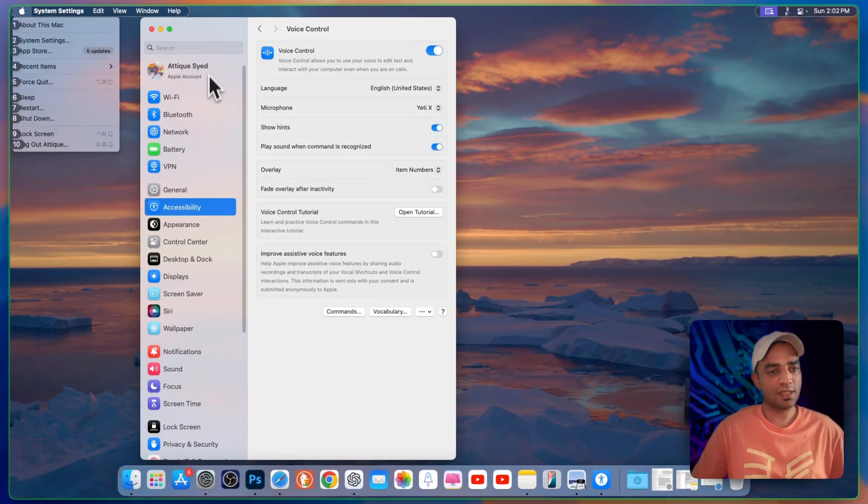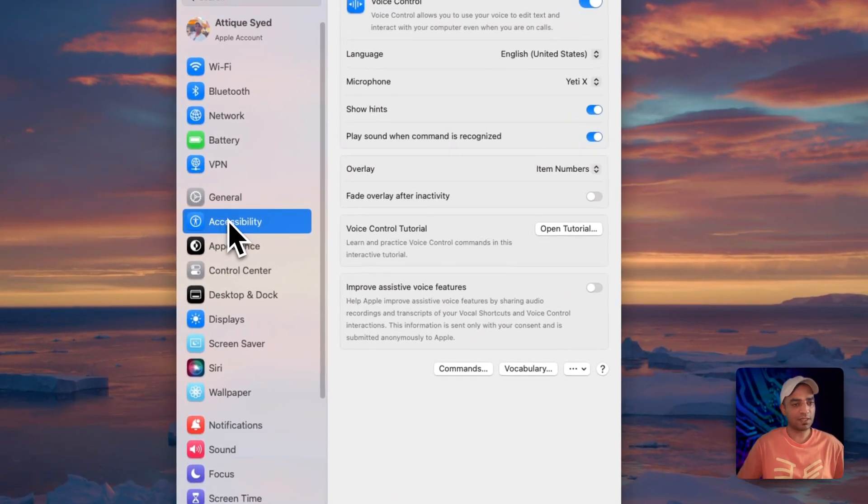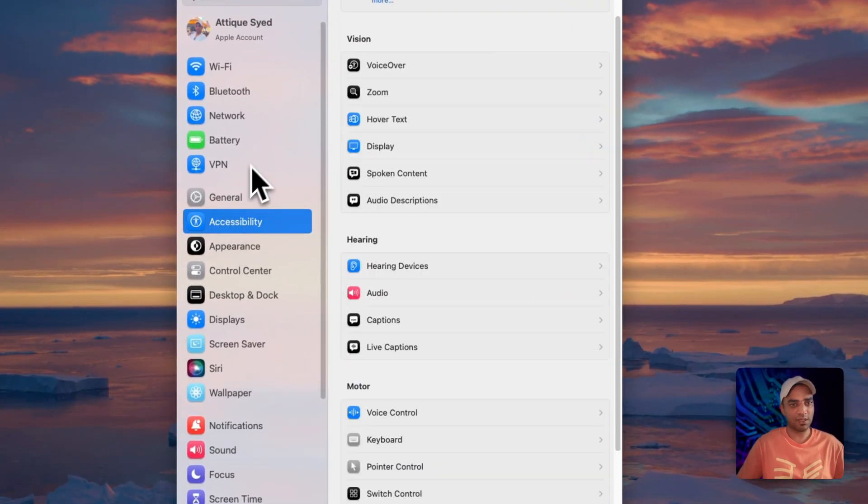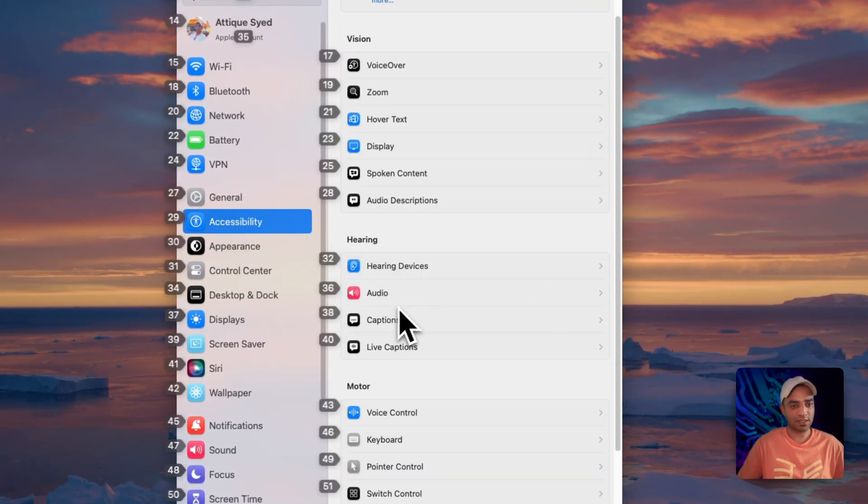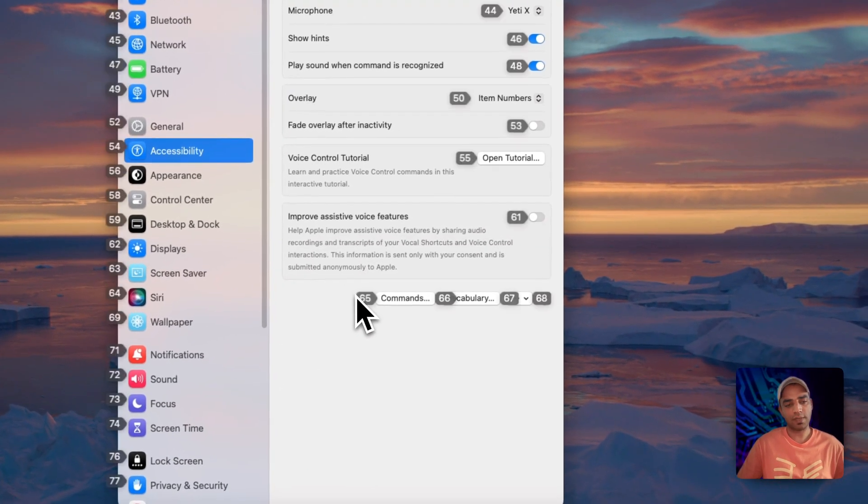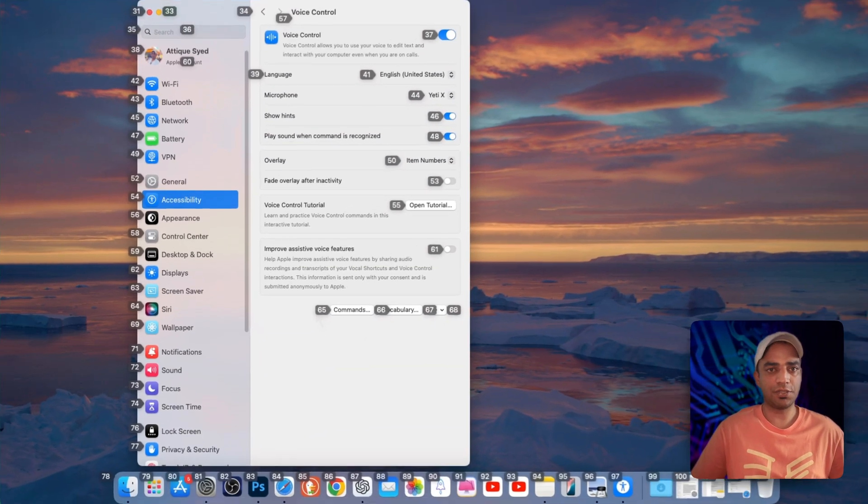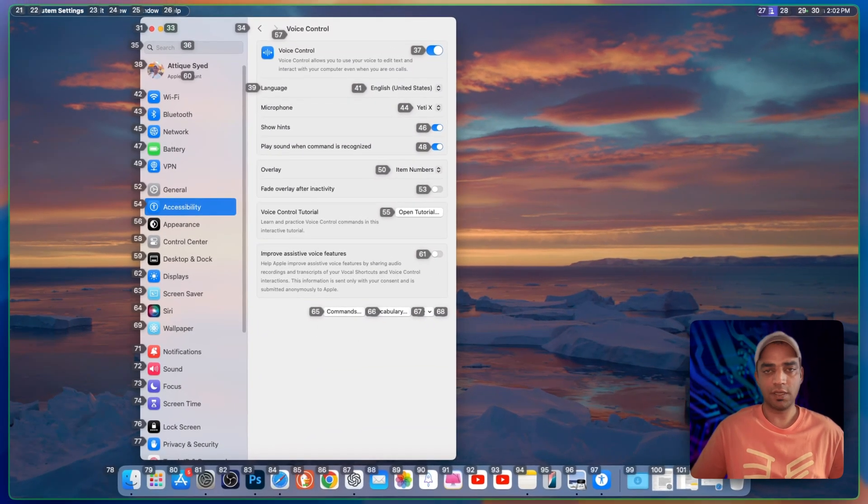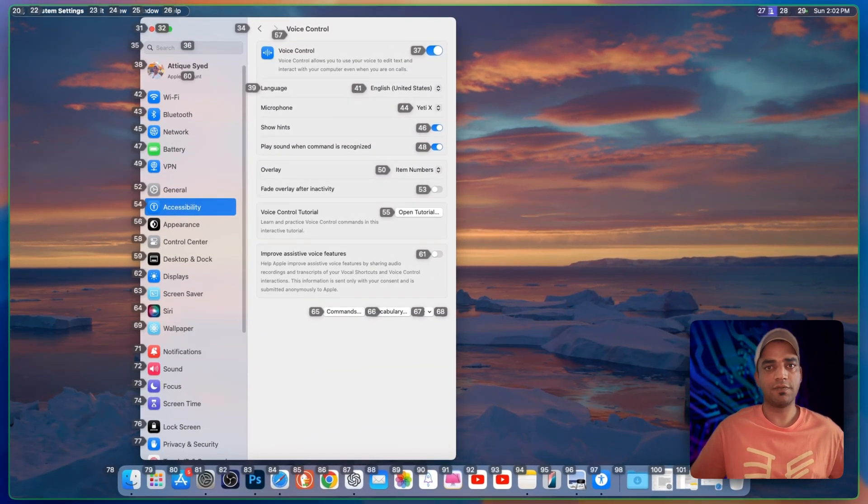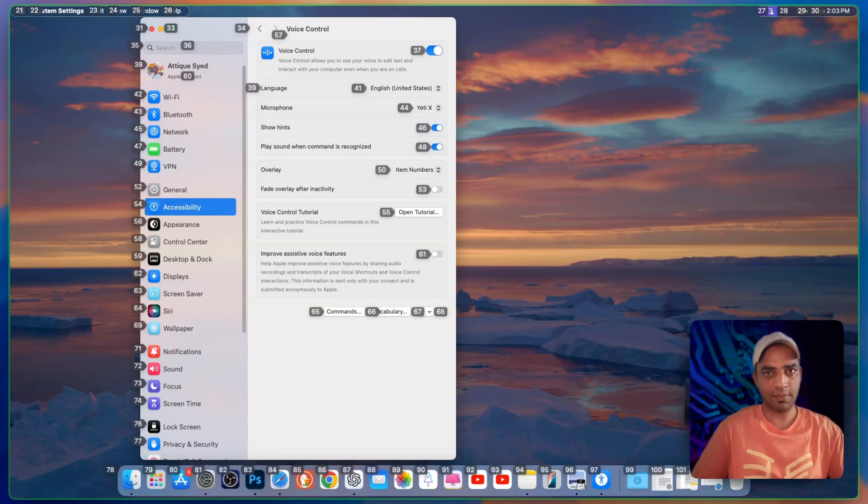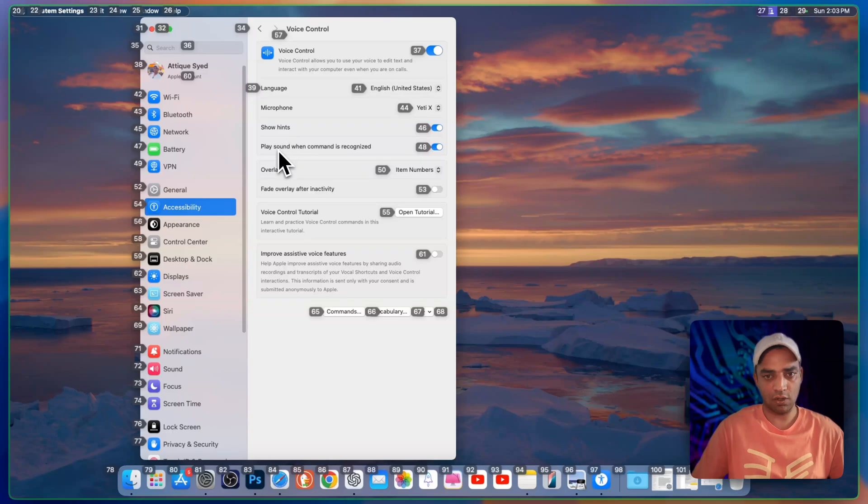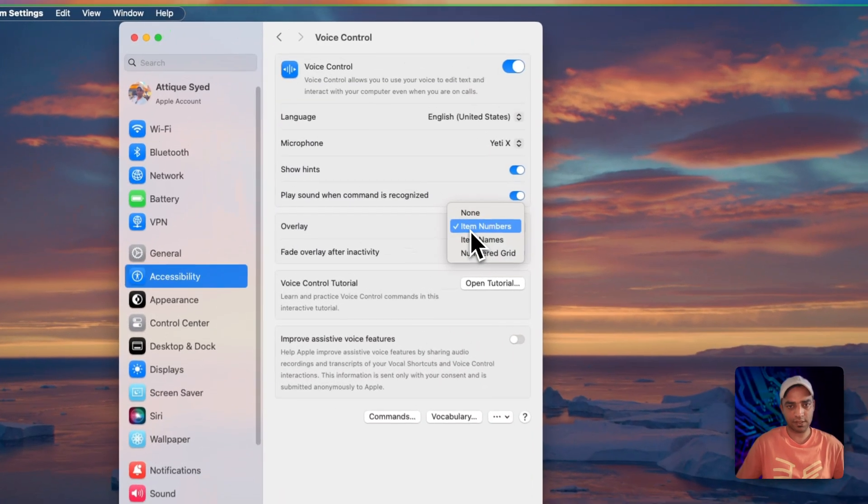So it's quite easy. Just go to your Apple setting and accessibility. In accessibility, go to voice control and this setting might be different on your macOS if you are using the Ventura version, Sonoma version, but I'm here on the macOS Sequoia beta version. Here you will see an option language, microphone, show hints and all these things.